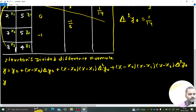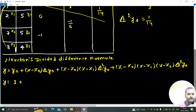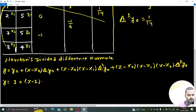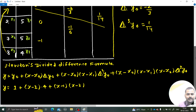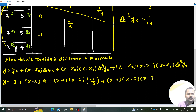Substituting the values: f(x) = 1 + (x − 1)·4 + (x − 1)(x − 2)·(−2/3) + (x − 1)(x − 2)(x − 7)·(1/14).